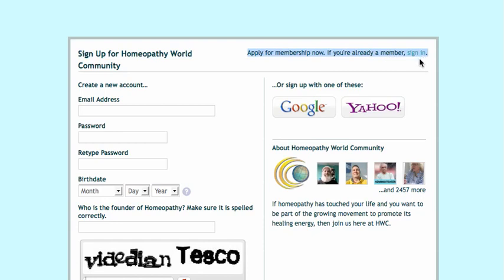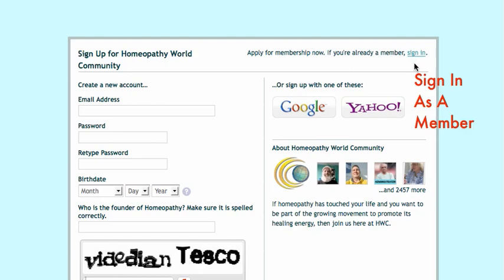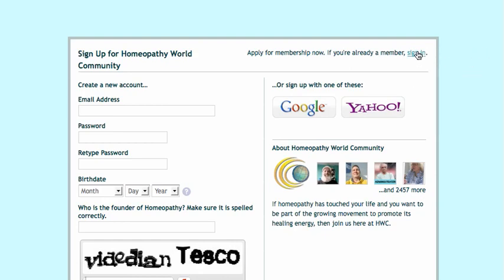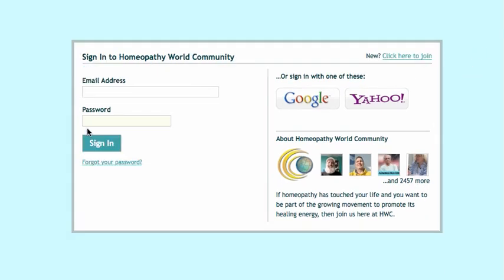You need to just click that Sign In button — right there. You click that Sign In button, and then you sign in as usual.